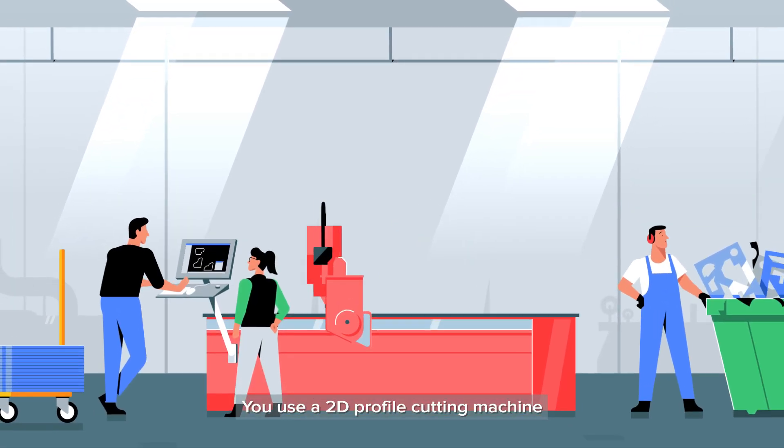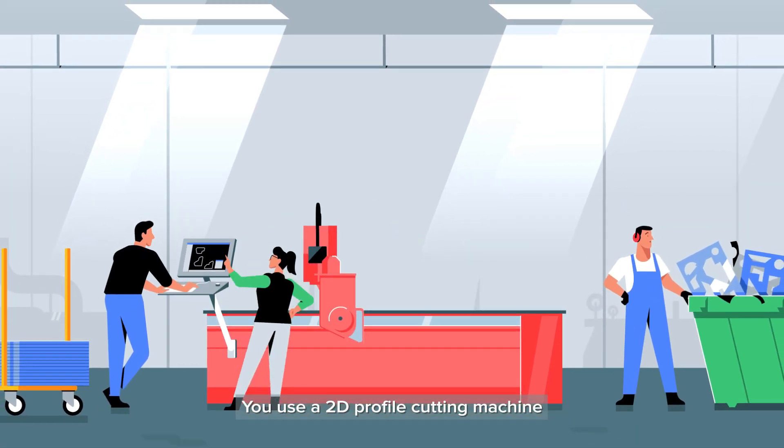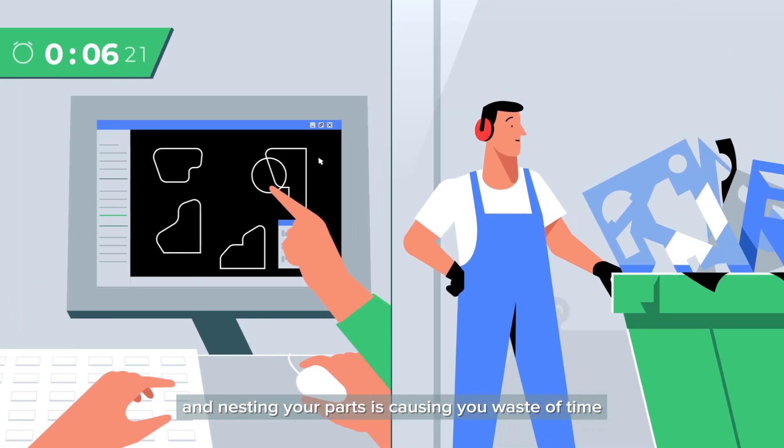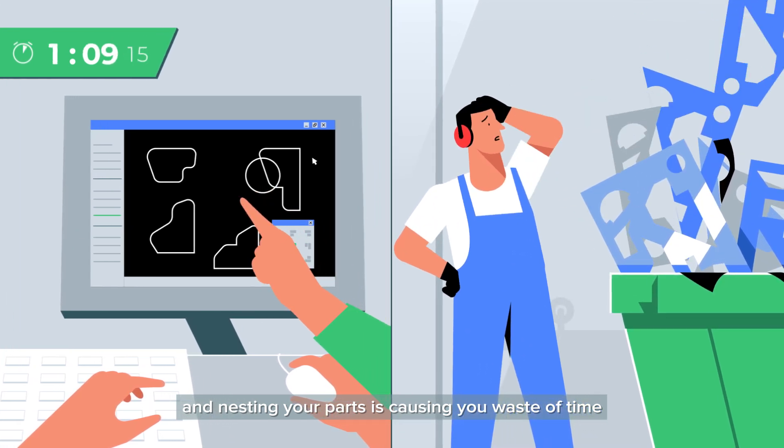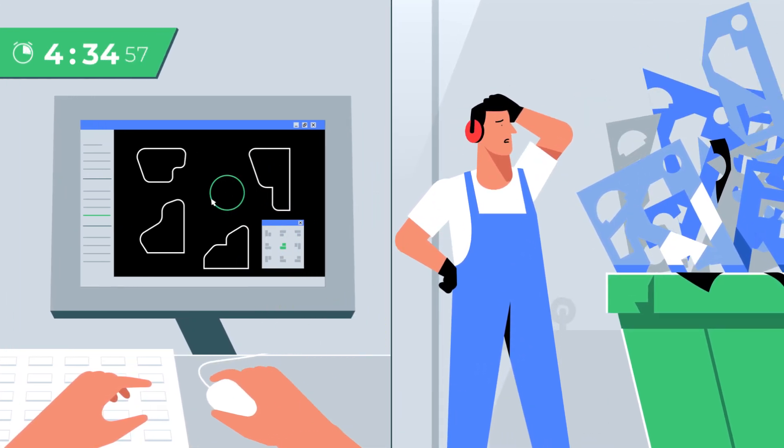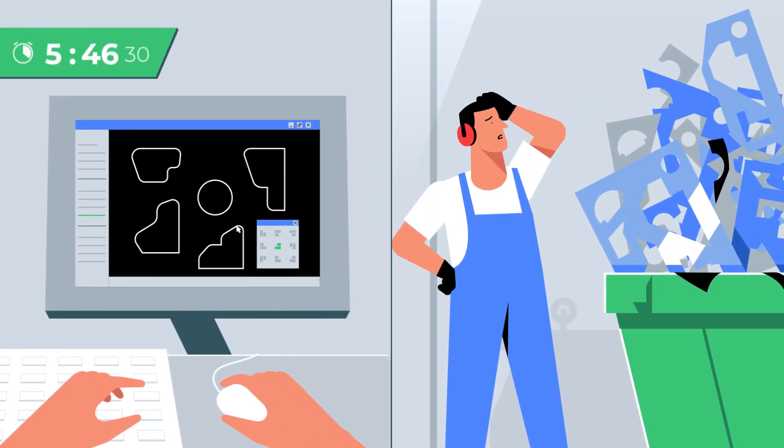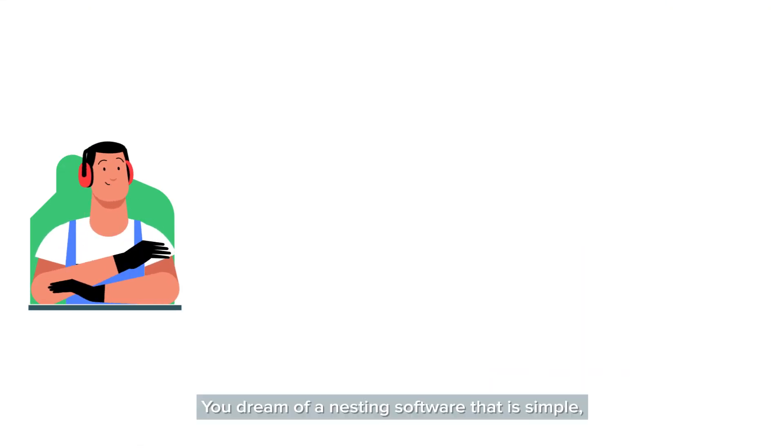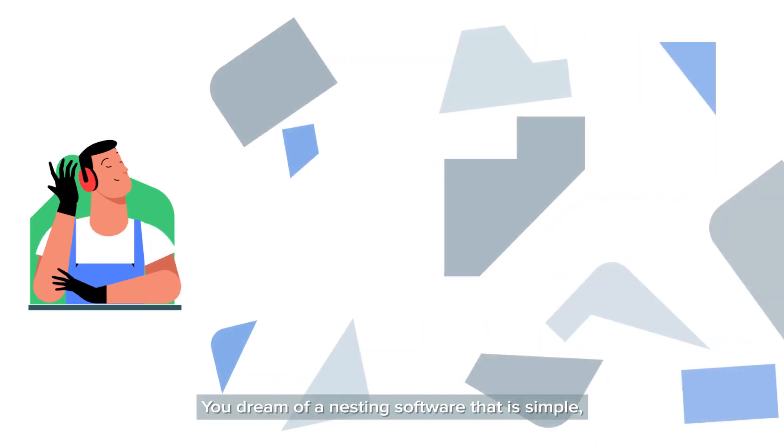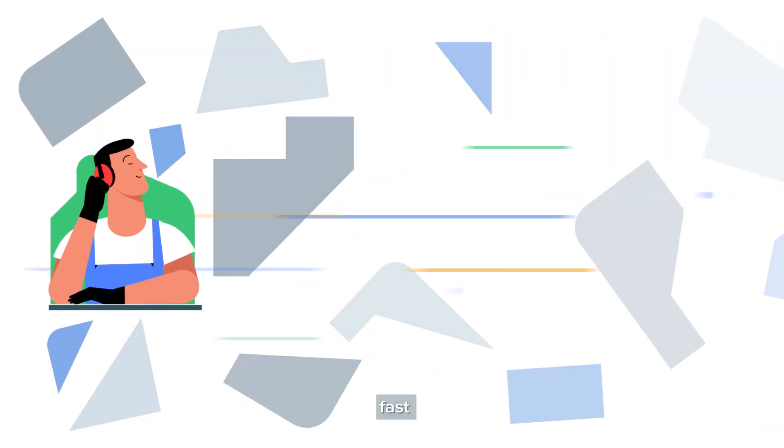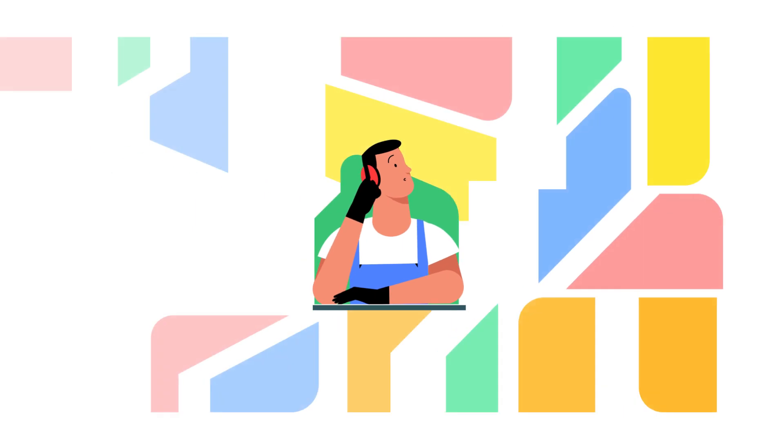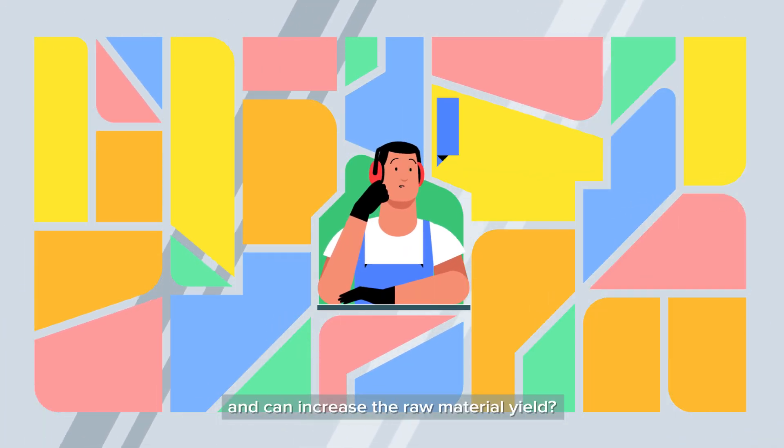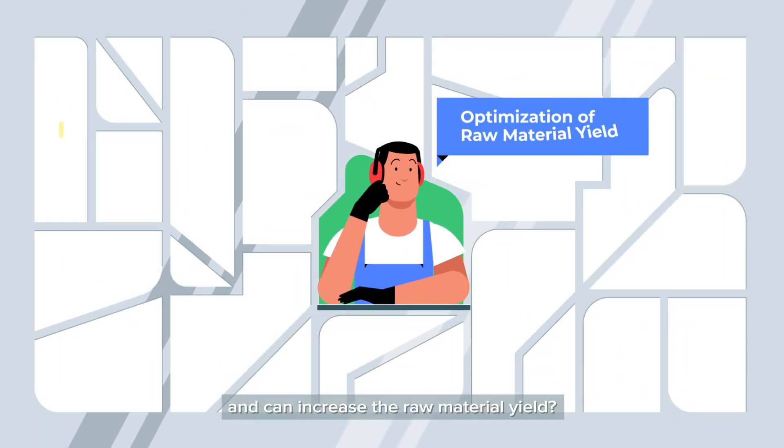You use a 2D profile cutting machine and nesting your paths is causing you waste of time and raw material. You dream of a nesting software that is simple, fast, and can increase the raw material yield?